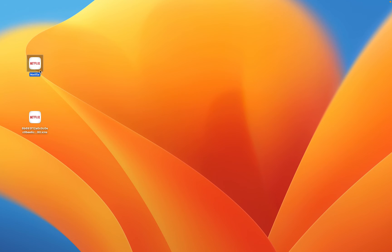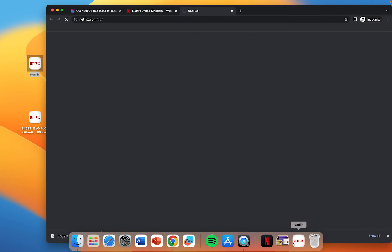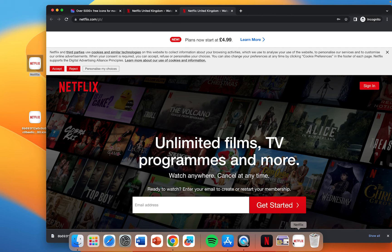I can either double click on the desktop icon or I can click on the icon here and that will take me straight to Netflix.